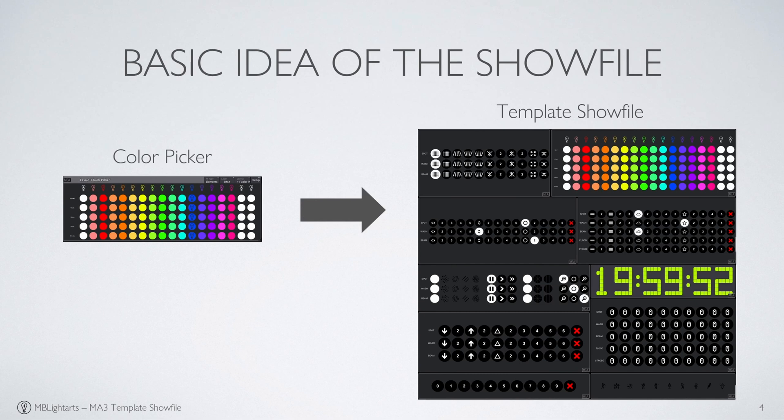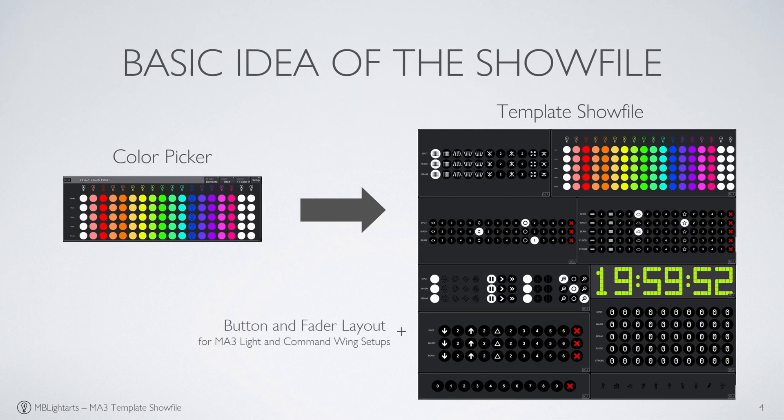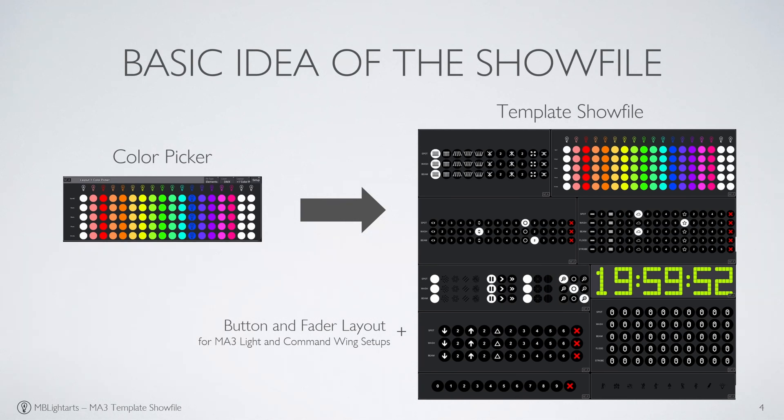We've made all these features available in ready-to-go but easily customizable layout views, a button and fader layout, as well as a structured and easy-to-handle scheme for all pool objects. Both the layout views and the hardware layouts are ready for GrandMA3 consoles and Command Wing setups.